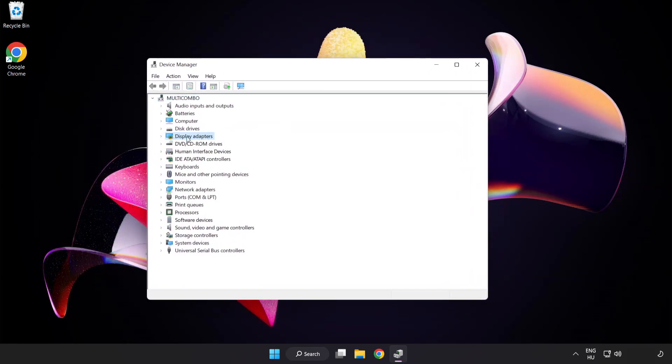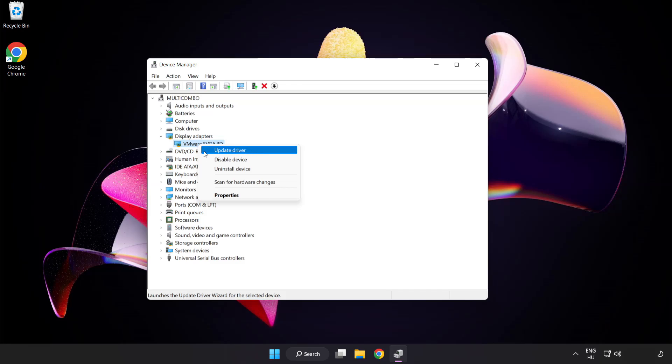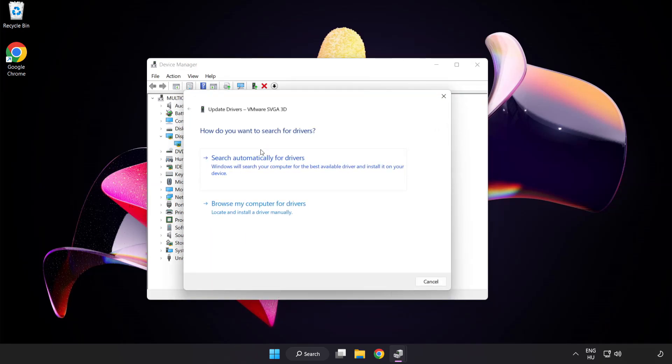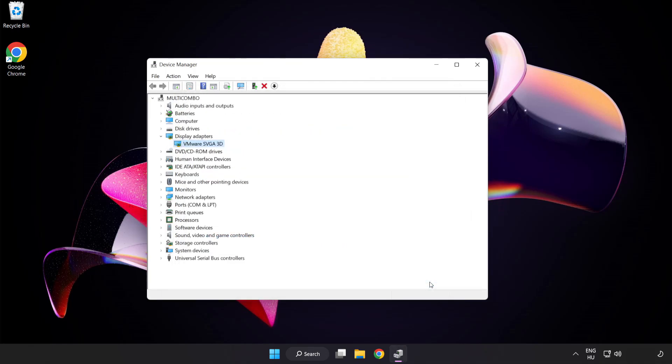Click display adapters. Select your display adapter. Right-click and update driver. Search automatically for drivers. Wait. Installation complete and click close. Close window.